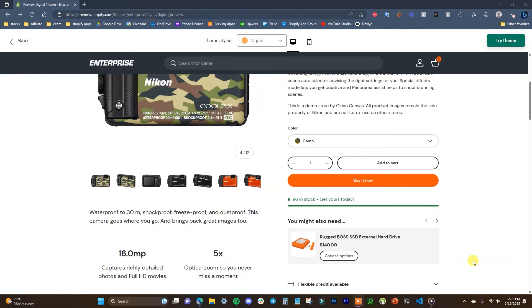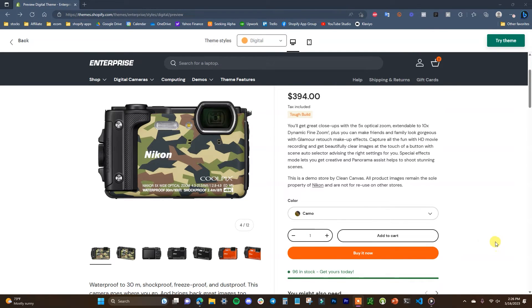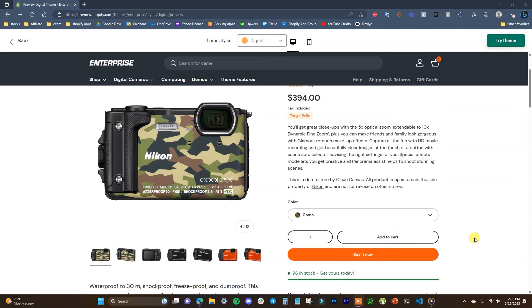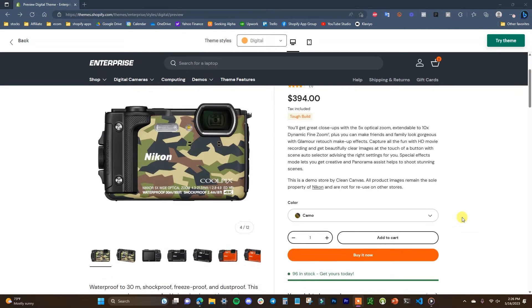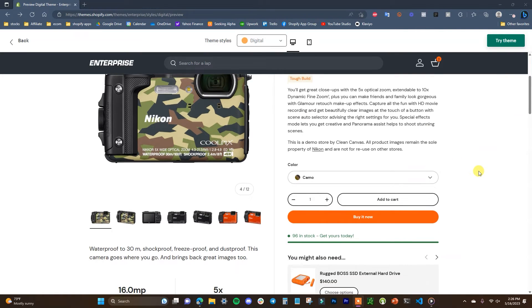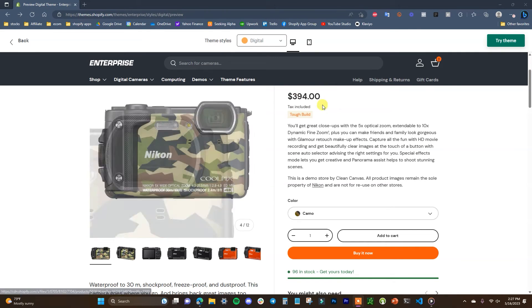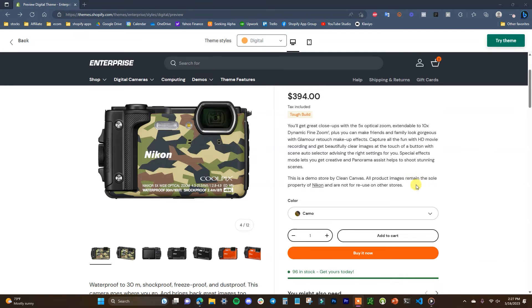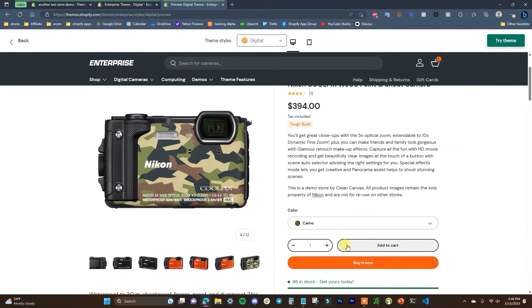Another thing to note about the product page and the theme in general is how quickly pages actually load. This theme is extremely optimized for performance, which plays a huge role in conversion rates — if your site loads slowly, people are going to bounce. The theme actually does something cool where whenever you're hovering over a button that would take you to another page, it pre-loads that page in the background, which helps drastically improve page load times.